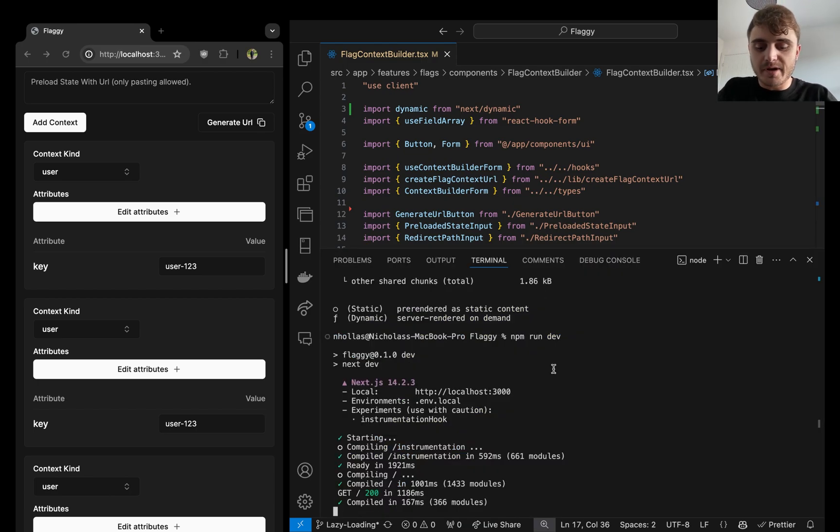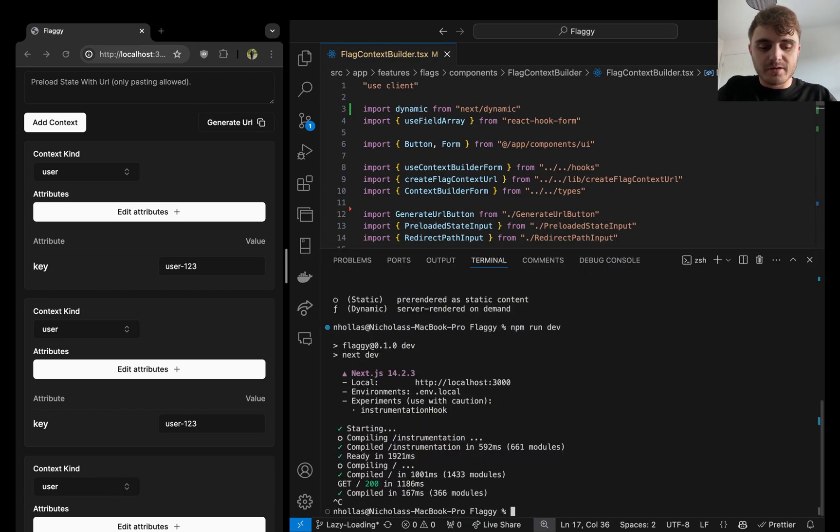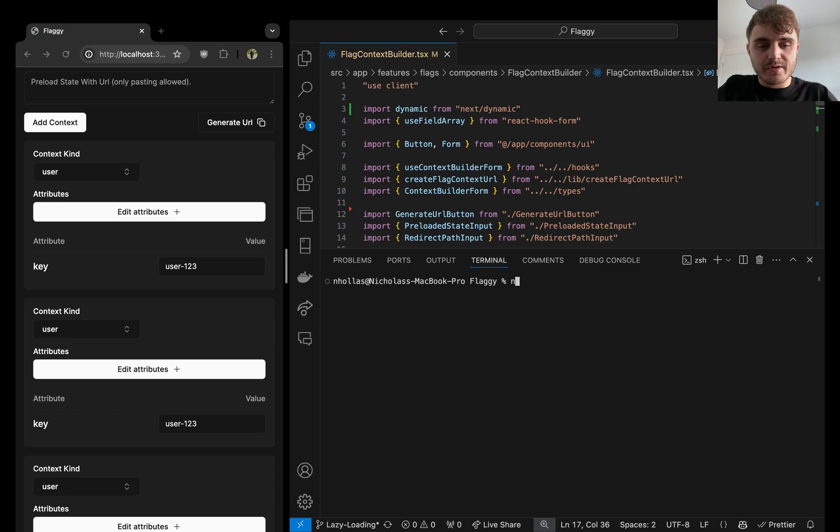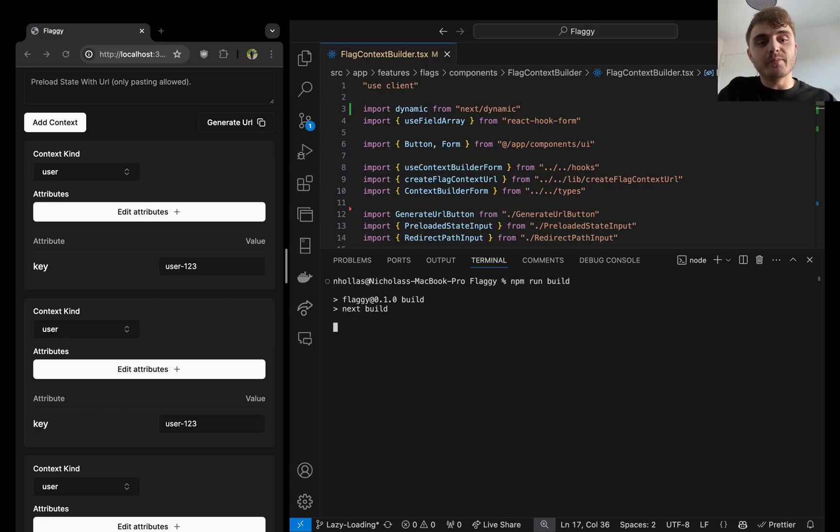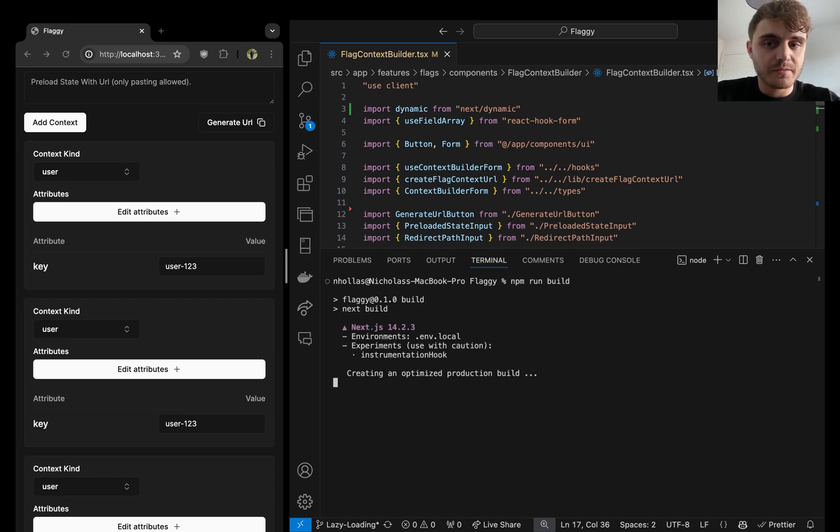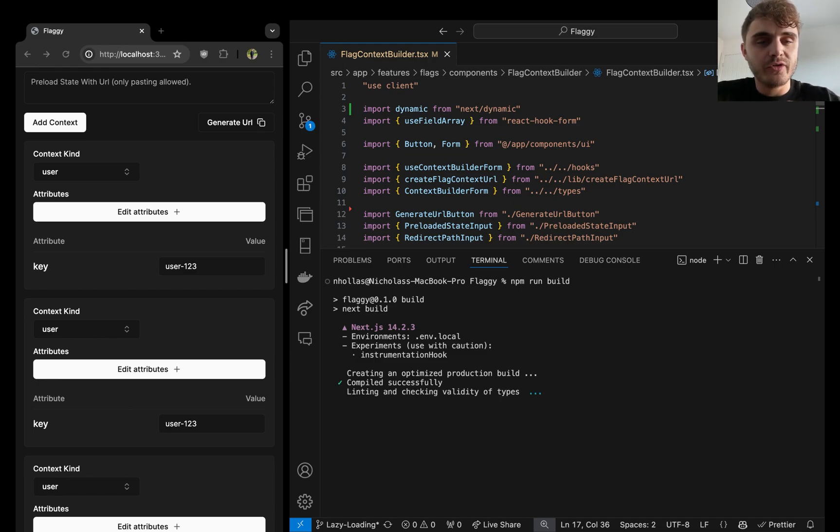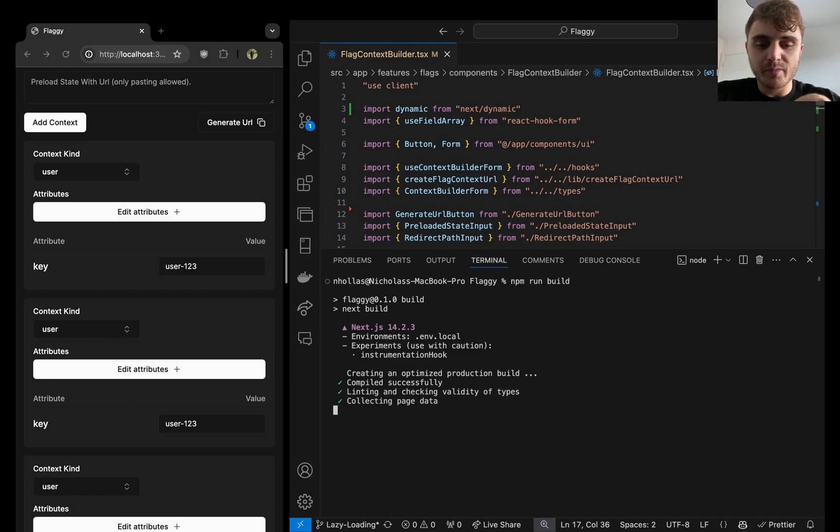So if we close the dev server and do another build now with the dynamic import being applied, we should see that those numbers have gone down.